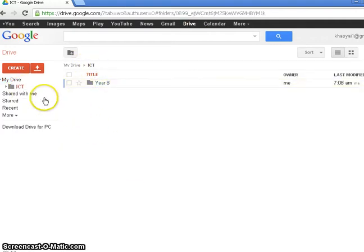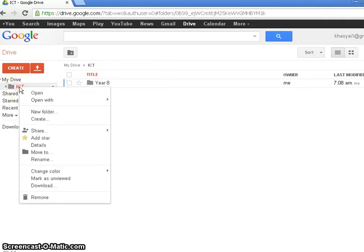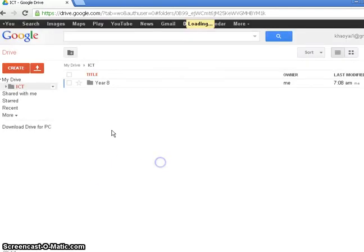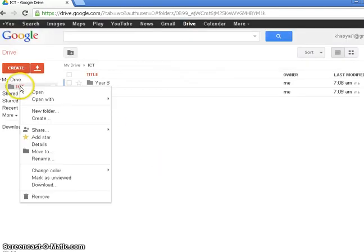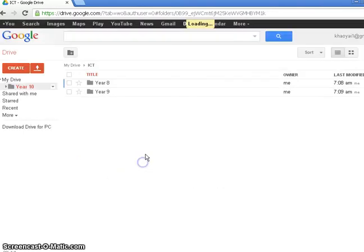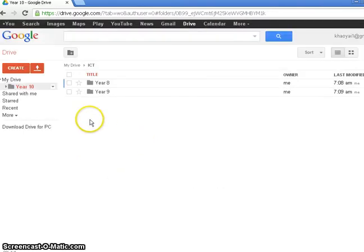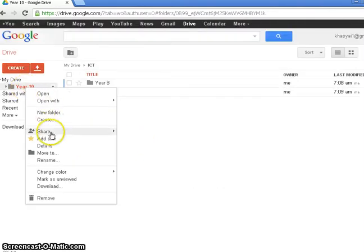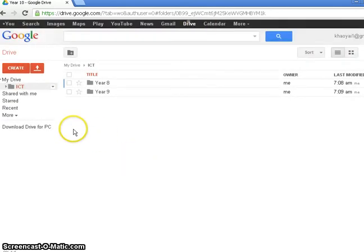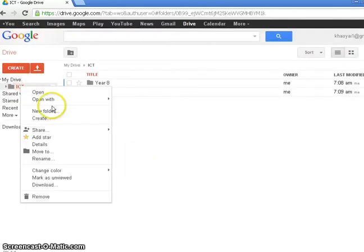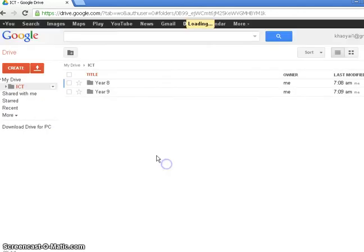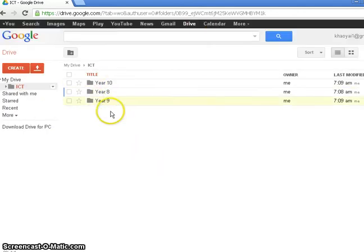I'm going to go back to my ICT folder, right click on it and do New Folder because I need a Year 9 folder in there as well. And in fact I'm going to do it again for my Year 10s. Whoa, did I just rename that? I renamed it. I didn't mean to do that. What I wanted to do was go New Folder, not Rename. Year 10. So now I've got three folders.